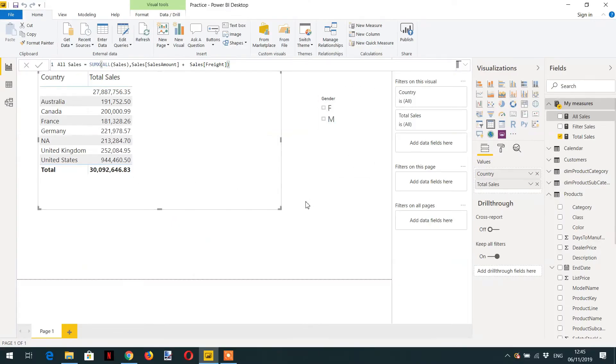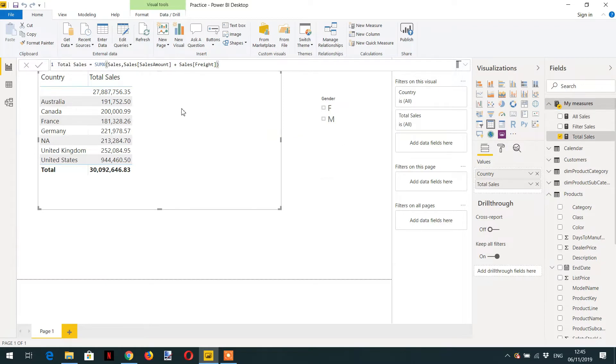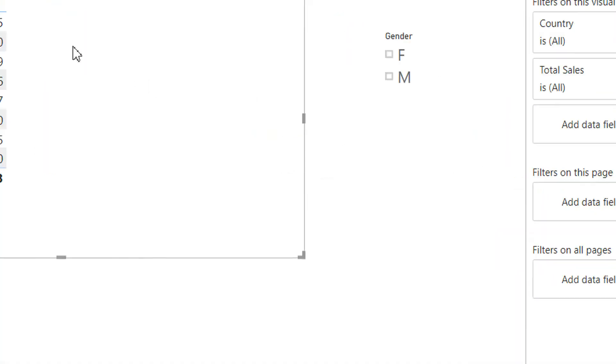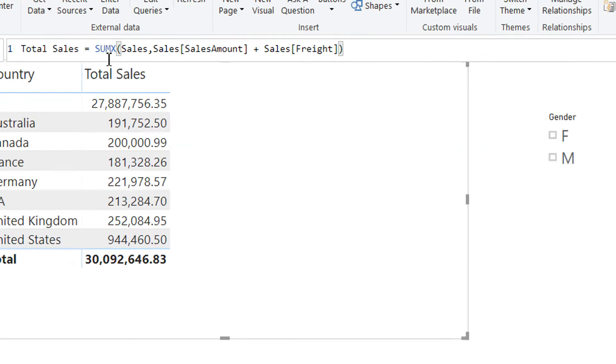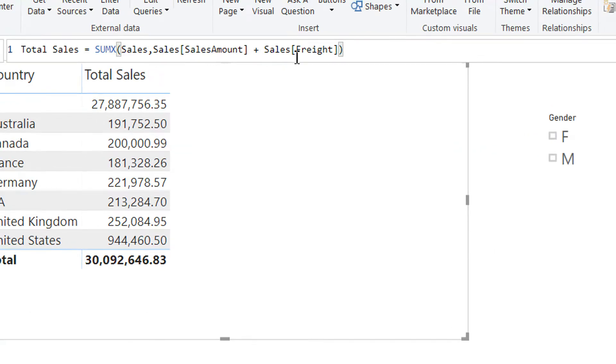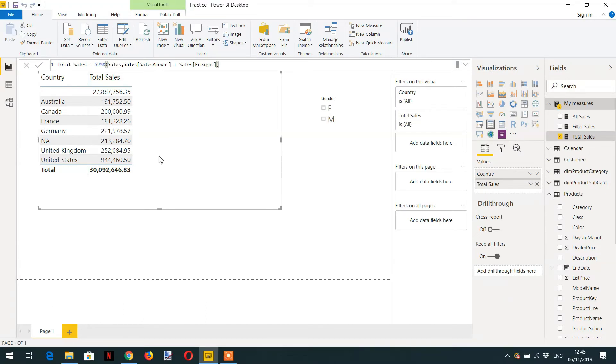Here you can see we have one total sale. So this is a normal formula, like sales amount plus freight. You have seen already. Here you can see country-wise sales.